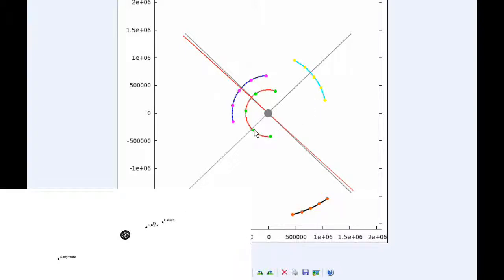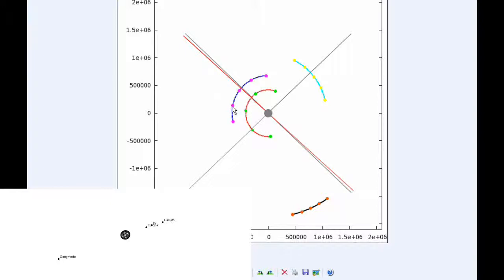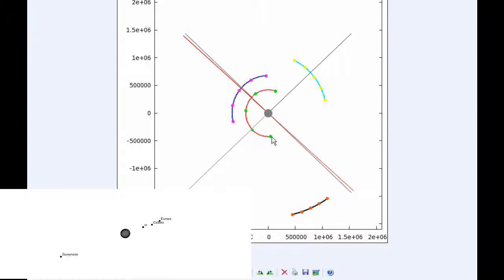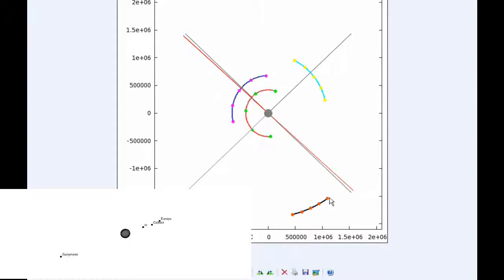And by 18 hours UTC, Io has just passed its western elongation and is now in quadrant 4 heading east. Europa is now firmly in quadrant 3 heading west. And by zero hours UTC tomorrow, Io is firmly in quadrant 4 heading east. Europa is still in quadrant 3 heading west, moving towards its western elongation. And Callisto is getting close to moving behind Jupiter.